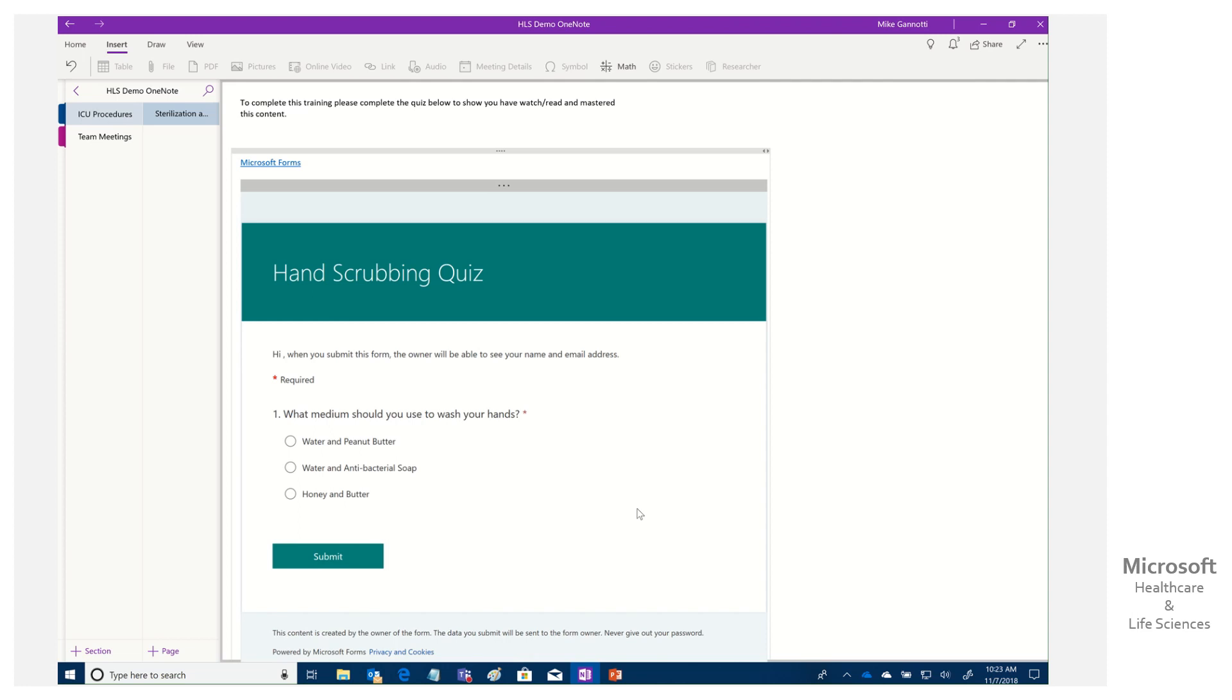We can have that available. But the point is OneNote and Microsoft Stream and Forms really provides an end to end solution for you to transfer information, to query on that and survey or to assess mastery and completion.